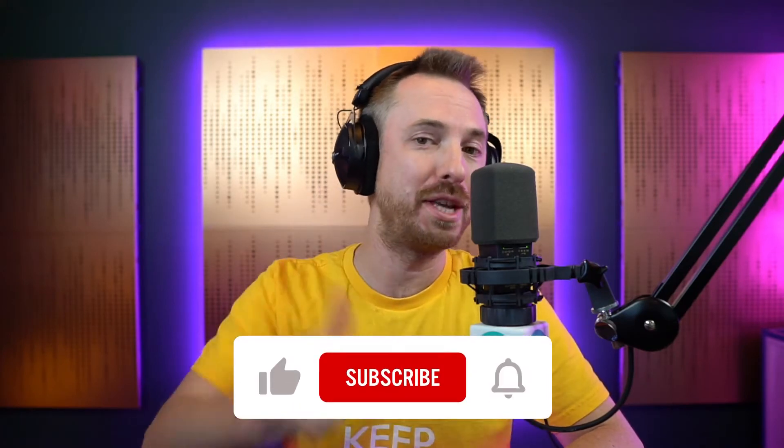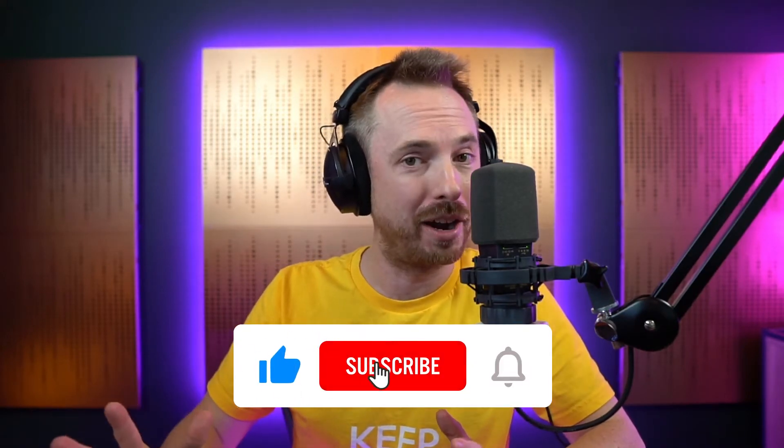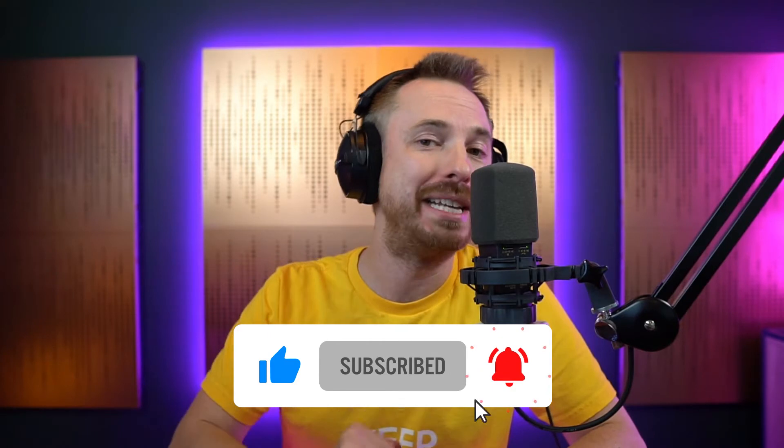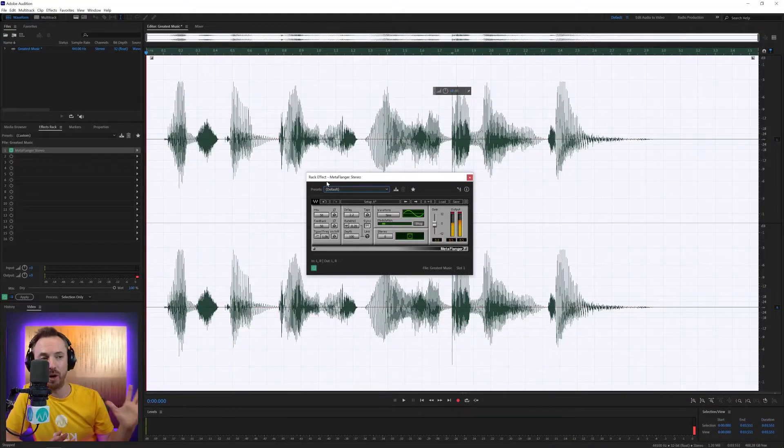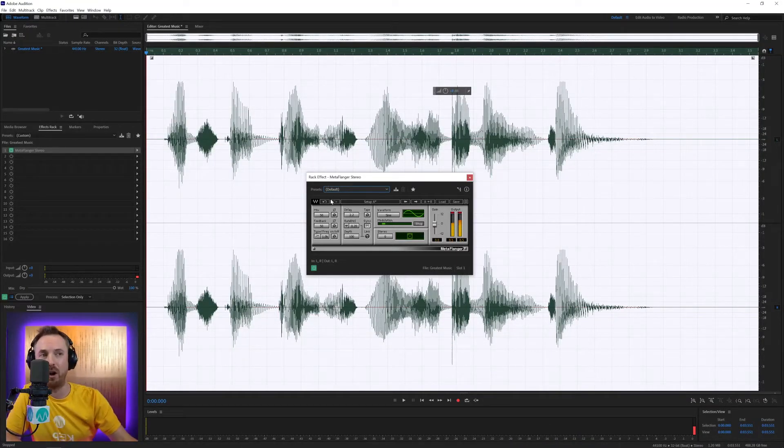Before we hop into it, make sure you like this video, also subscribe to my channel, and remember to ding the bell so you never miss another video from me about audio production, podcast production, and a lot more.